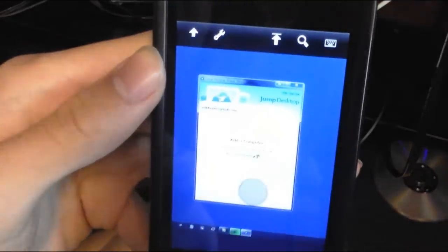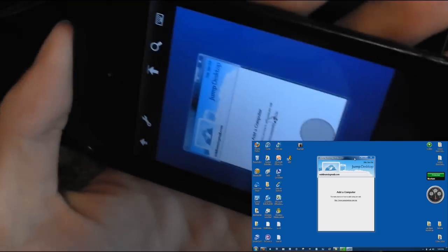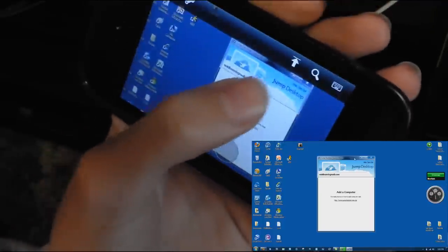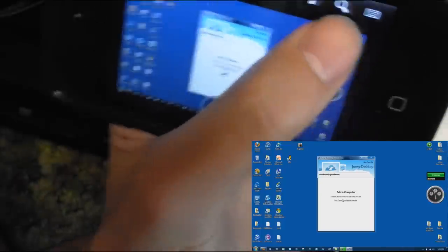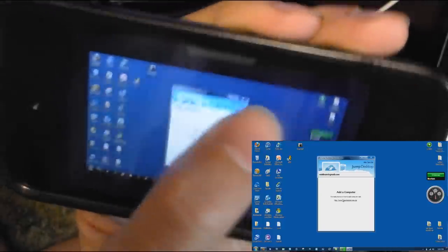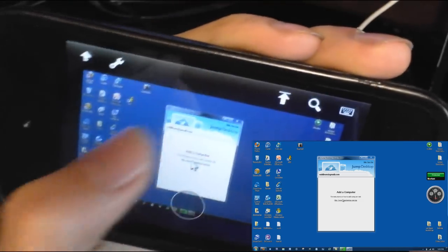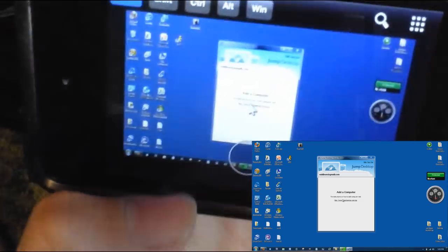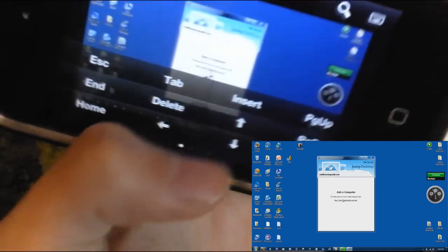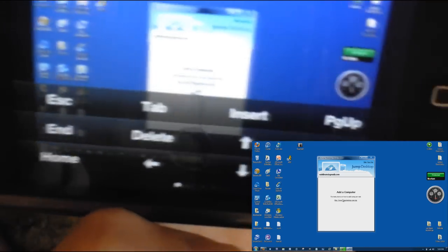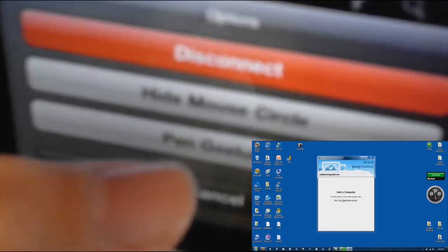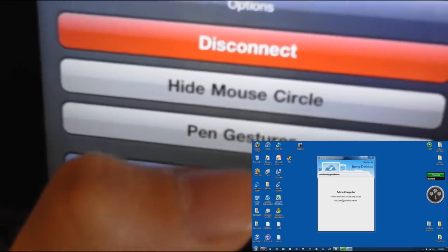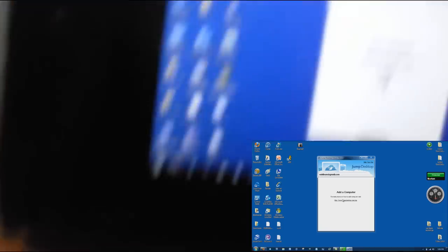And it connects like that. You can zoom out by pressing that magnifying glass, tap that again to make it go back. The keyboard, mine's translucent I set it so it's like that, and here are all the keys that are on your laptop. There are five buttons at the top: hide, settings, disconnect, hide mouse circle, and pen gestures.